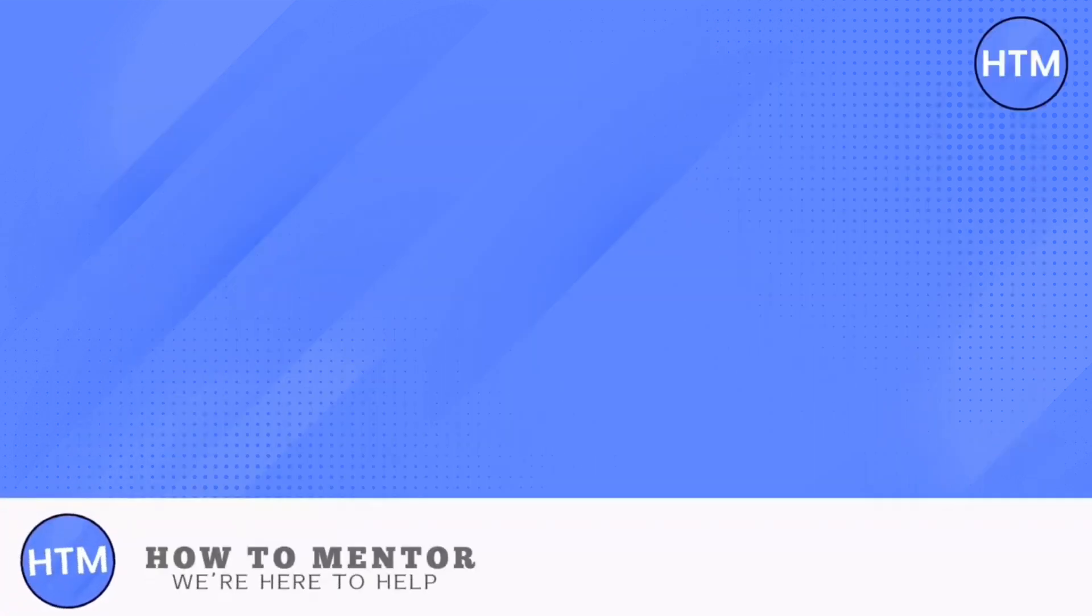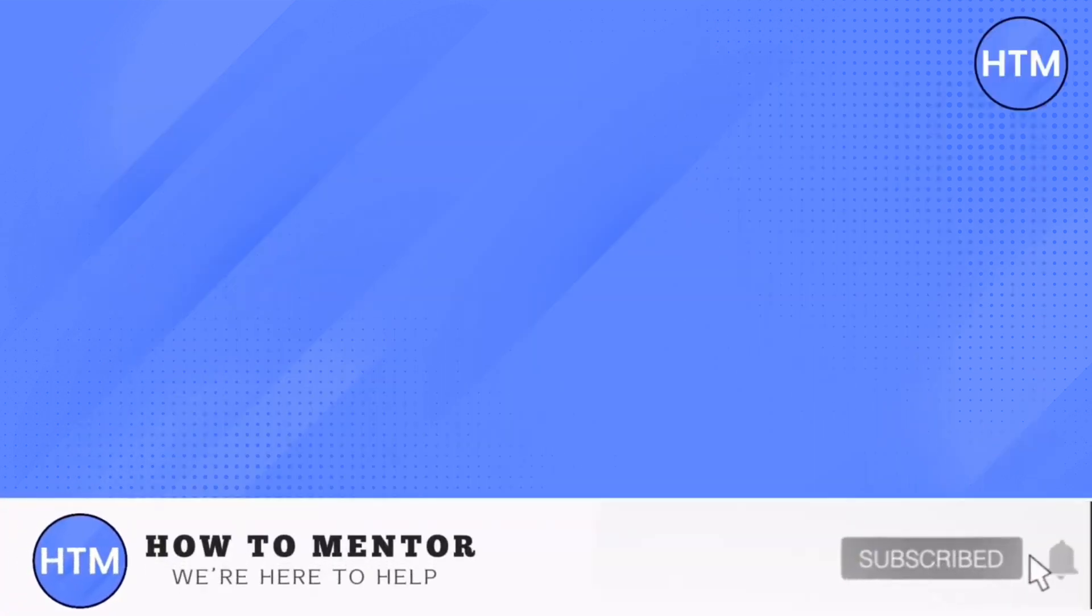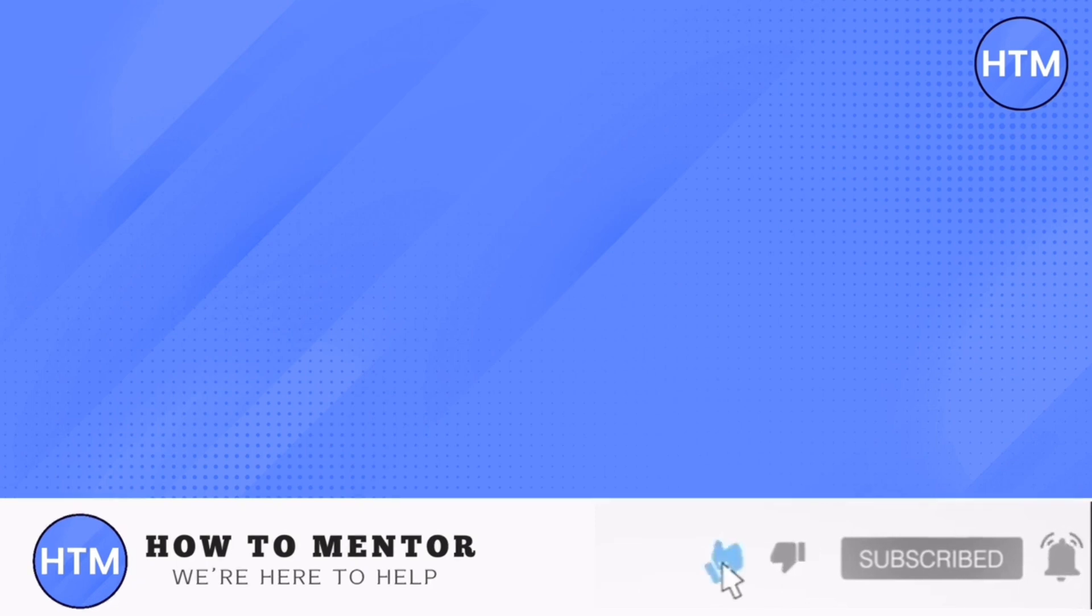If you like this video please give us a thumbs up, comment down below, and subscribe to our channel. Thank you for watching!